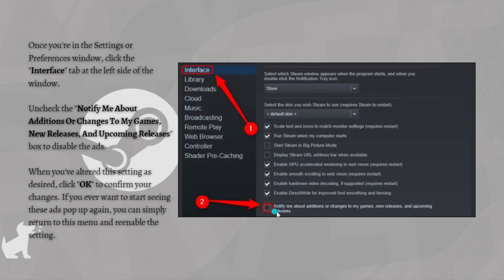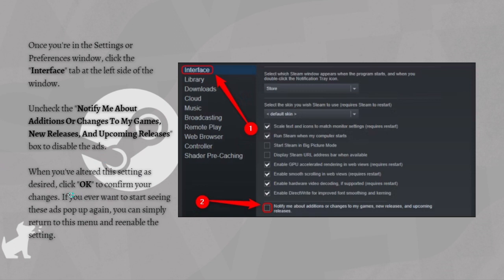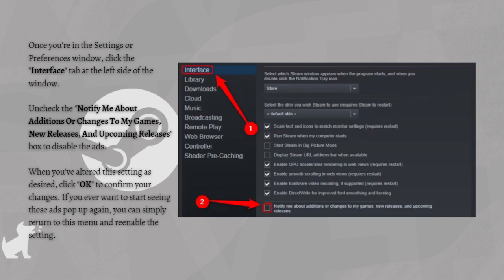When you've altered this setting as desired, just click OK to confirm your changes. If you ever want to start seeing these ads pop up again, you can simply return to this menu and re-enable the setting. And so that's it for this video.